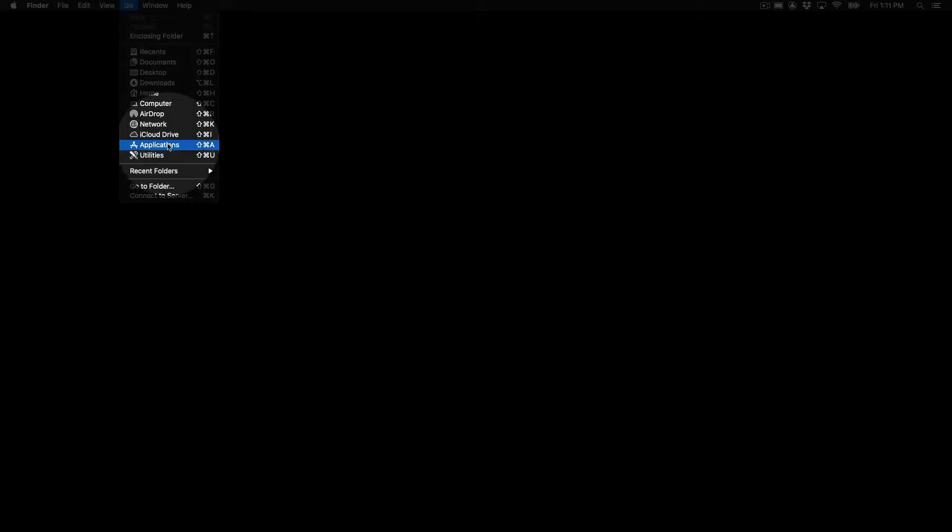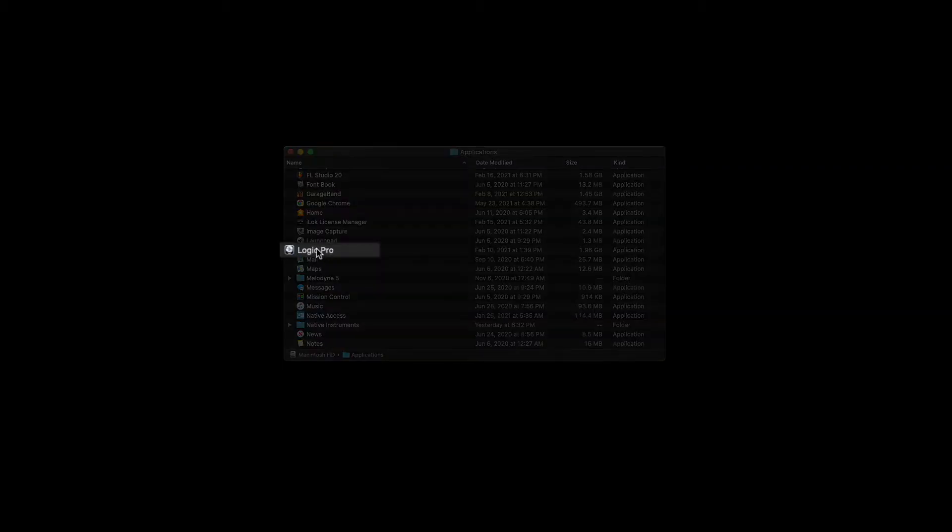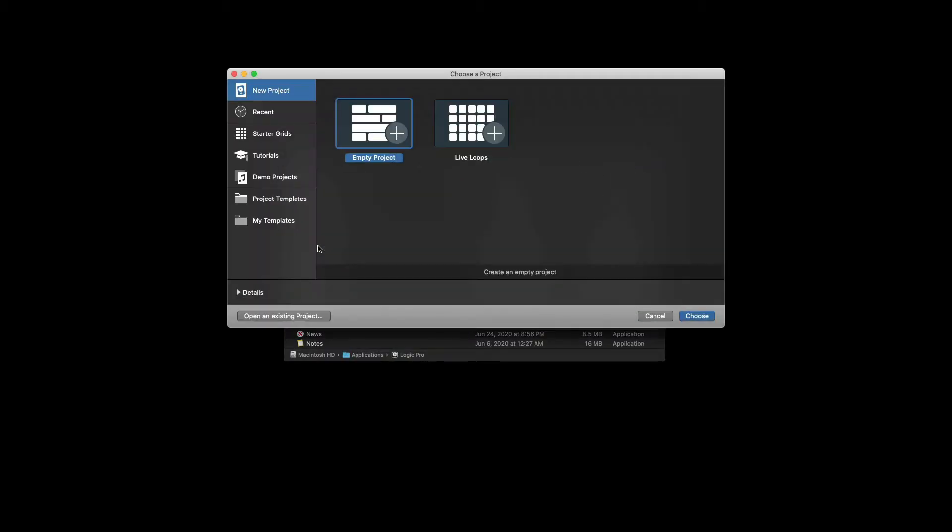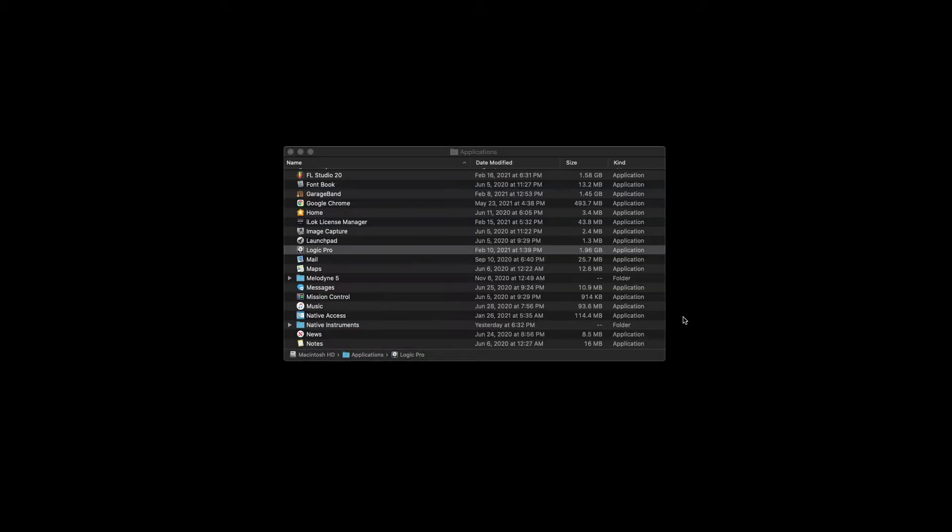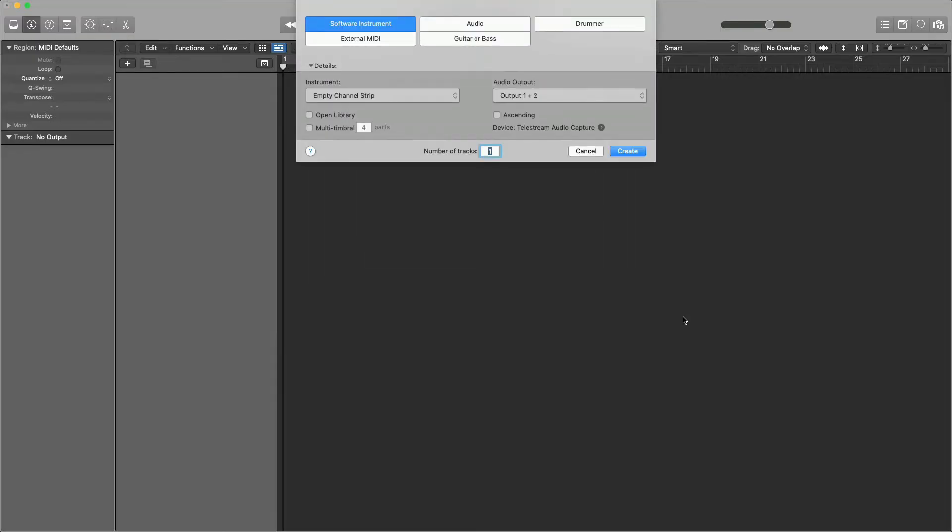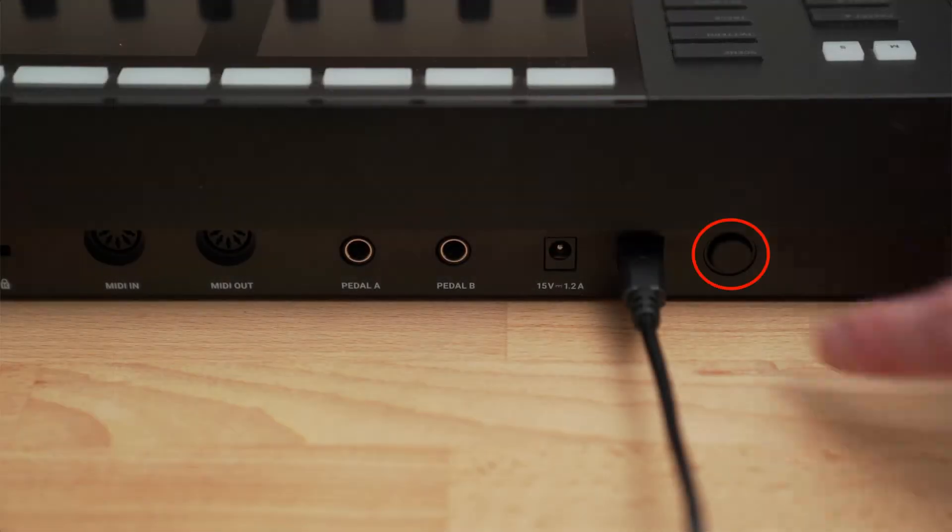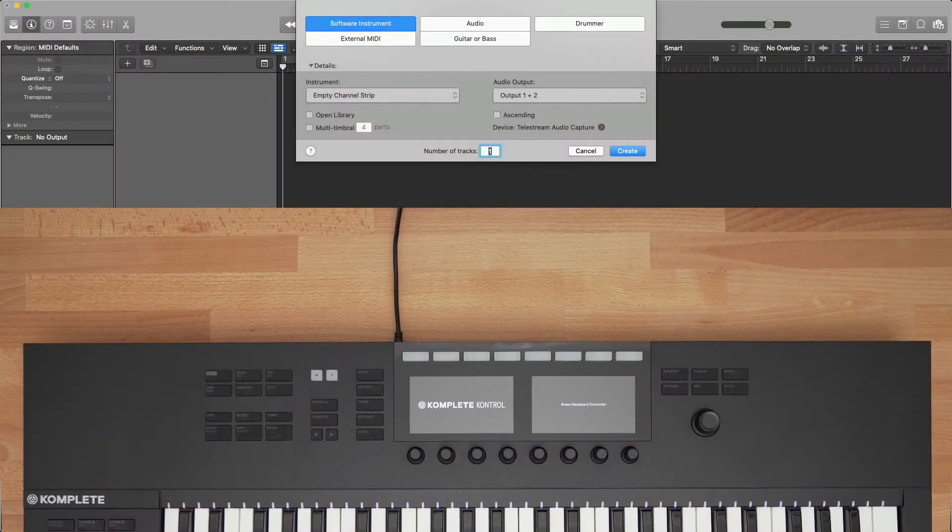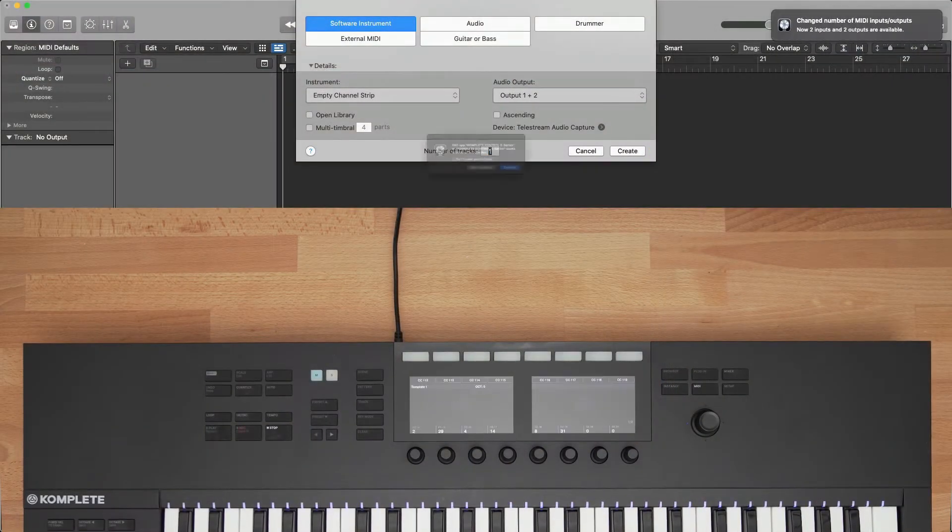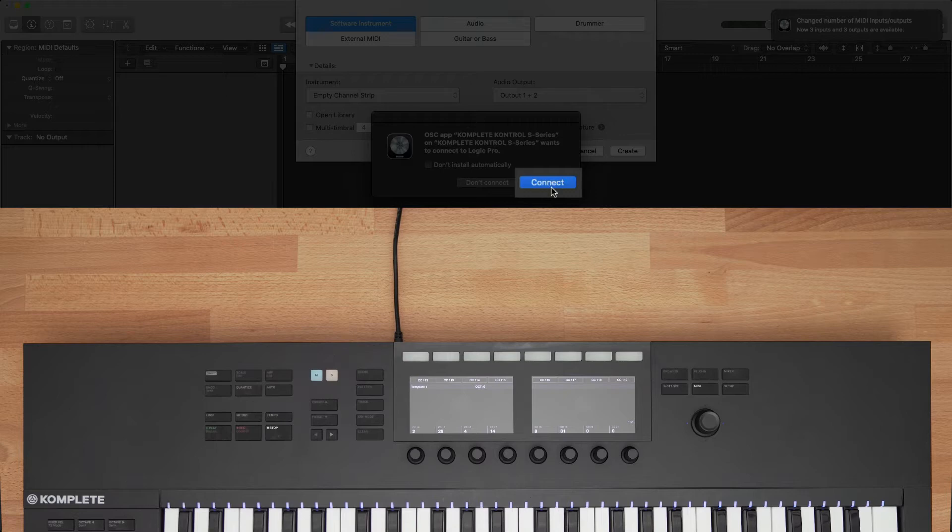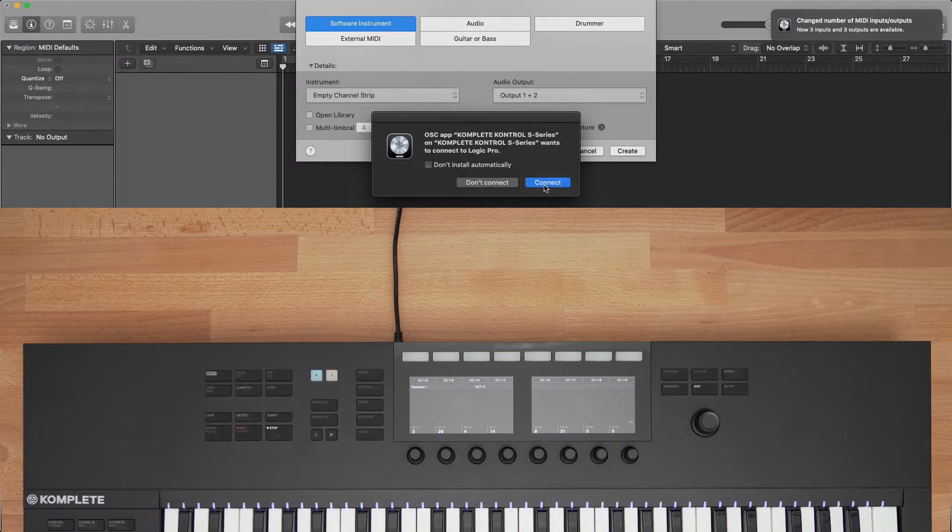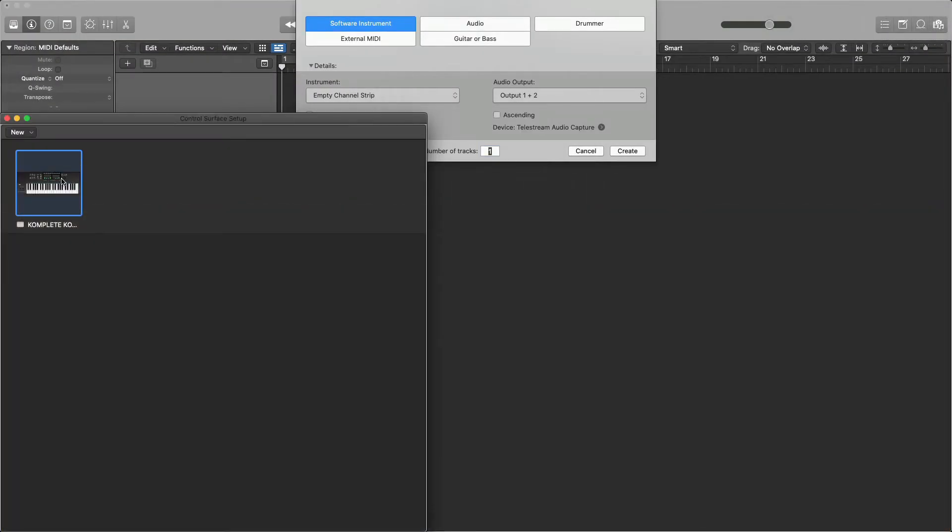Navigate to your Applications folder by going to Go at the top and select Applications. Find Logic in your Applications list and double-click to open. For this tutorial, you can open an empty project. Once the main Logic window is open, turn on the keyboard by pressing the Power button on the back. You will see a window pop up asking if you'd like to connect your Complete Control S-Series to Logic, and you will want to click Connect. Logic will display the Control Surface Setup window, and you can see that Logic has identified the Complete Control S-Series keyboard, and now we are all set.